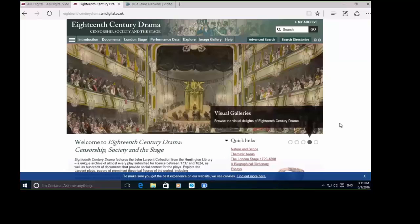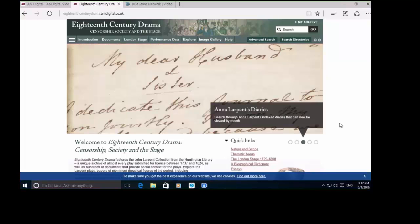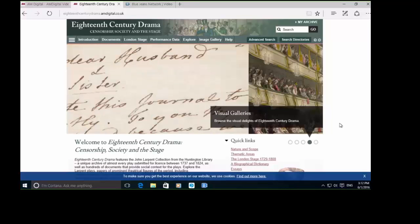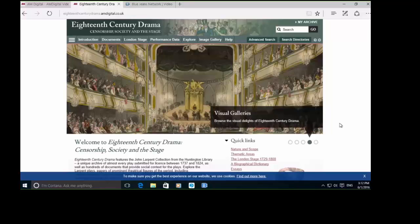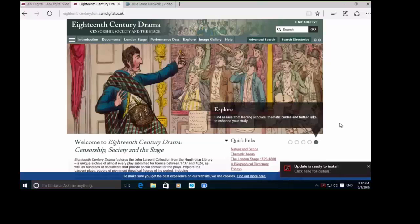For anyone looking at not only the theatre and drama as a social tool in the 18th century, but also people looking at politics and how the political scene was satirized in the 18th century, this is a really useful collection for that.